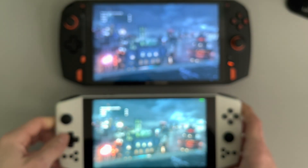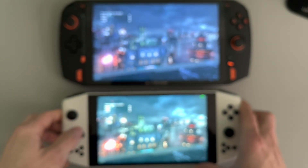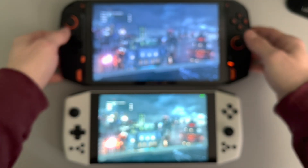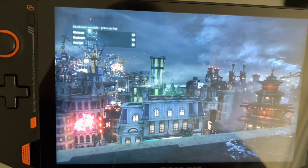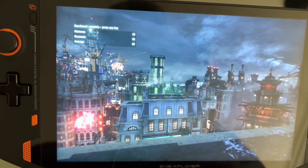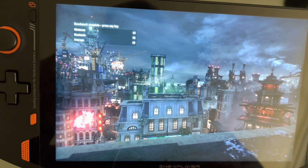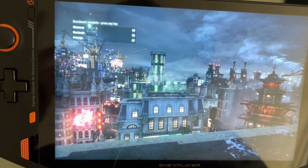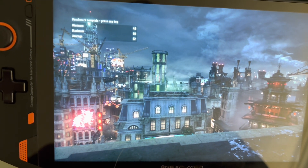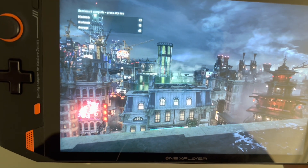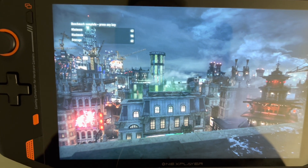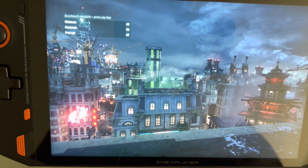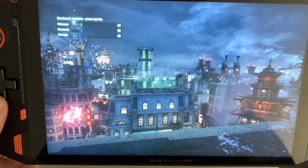With the 1X Player kicked up to 28-watt TDP: minimum 43, maximum 95, average 62. The average just went up by two frames. So honestly, keep it at default TDP — you get better battery life and your frames are still pretty good.